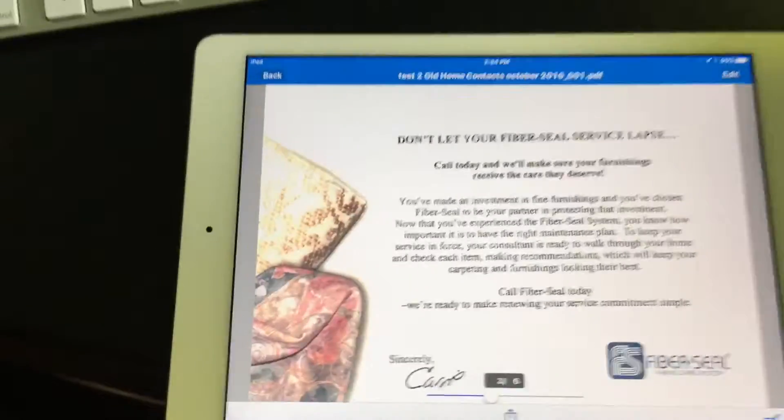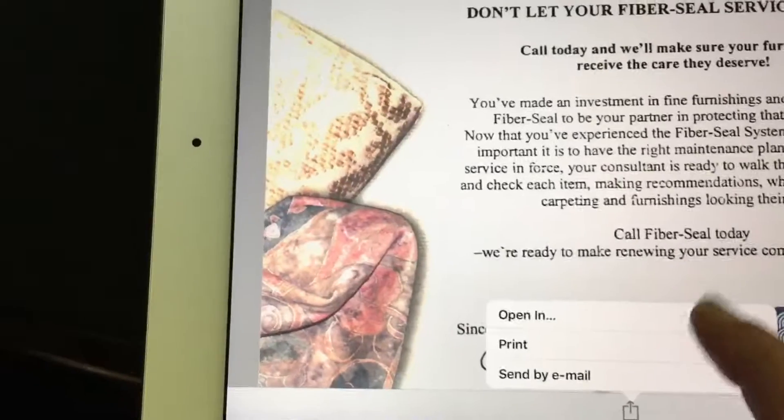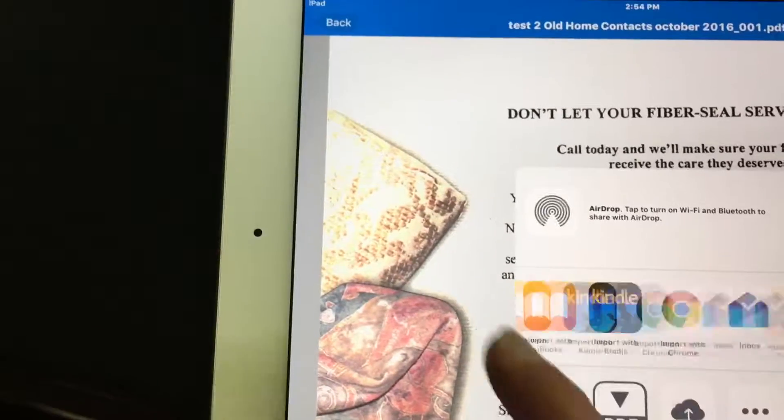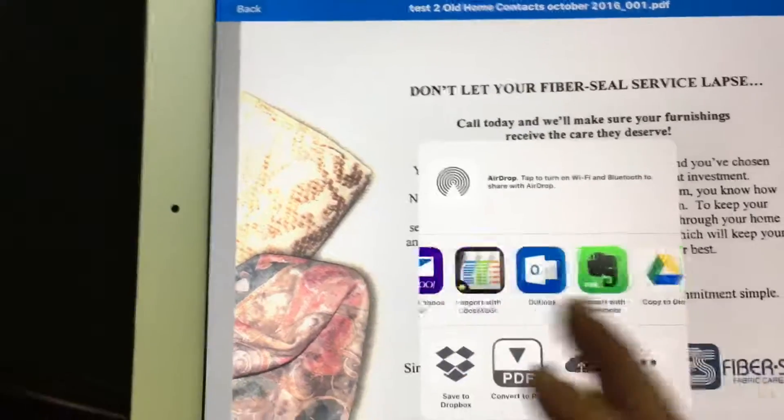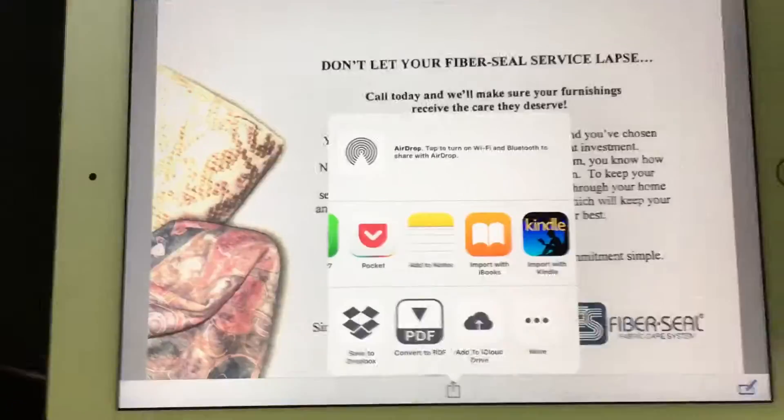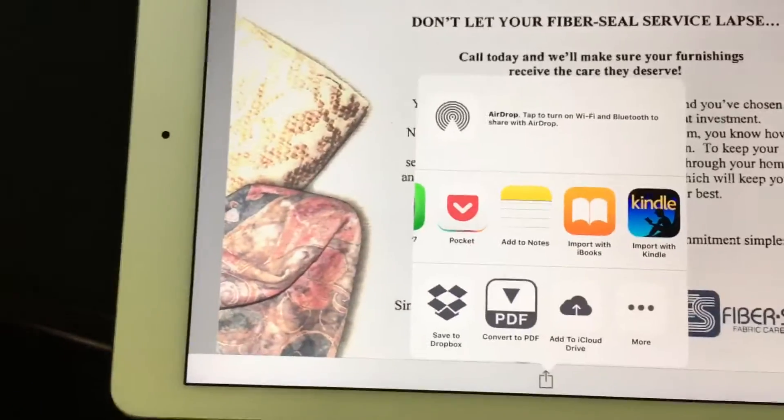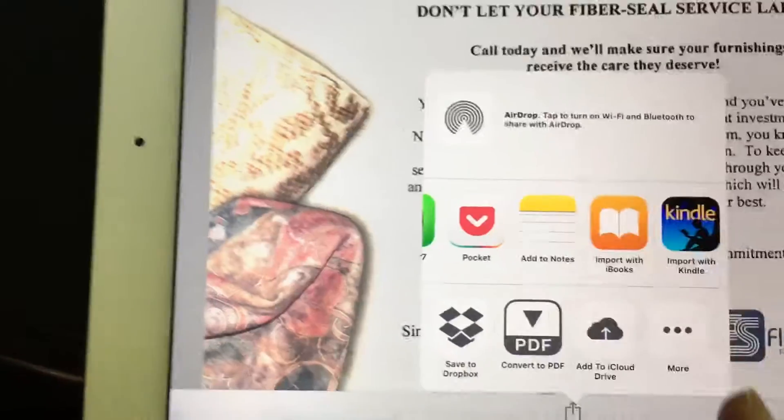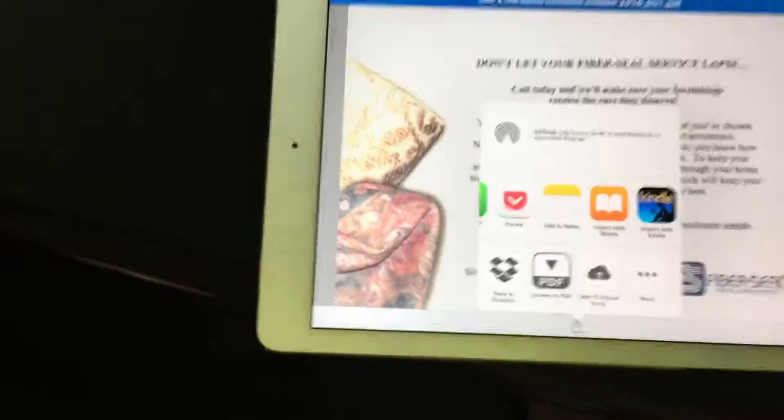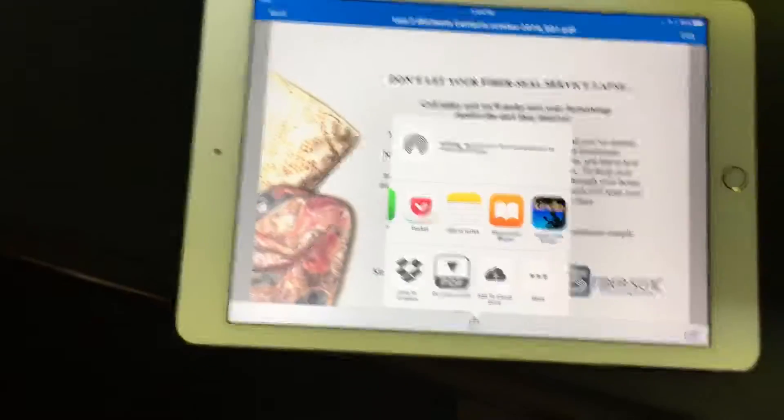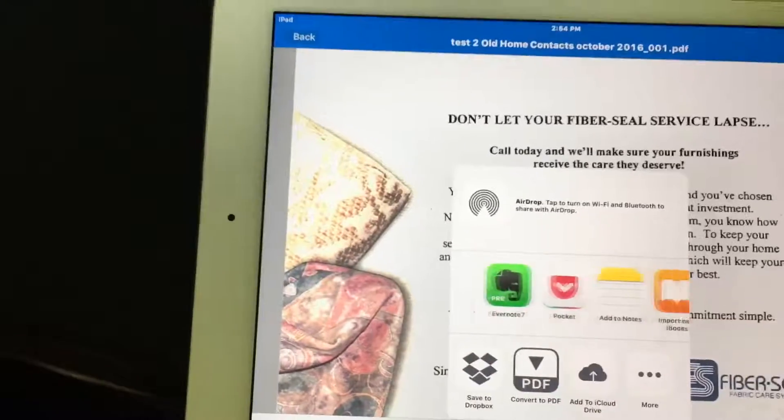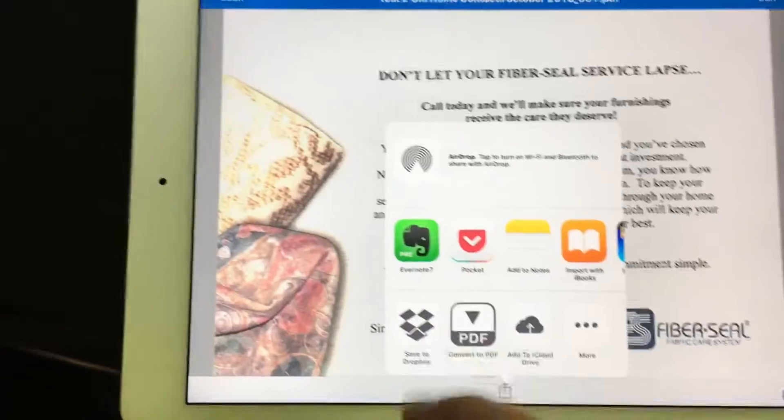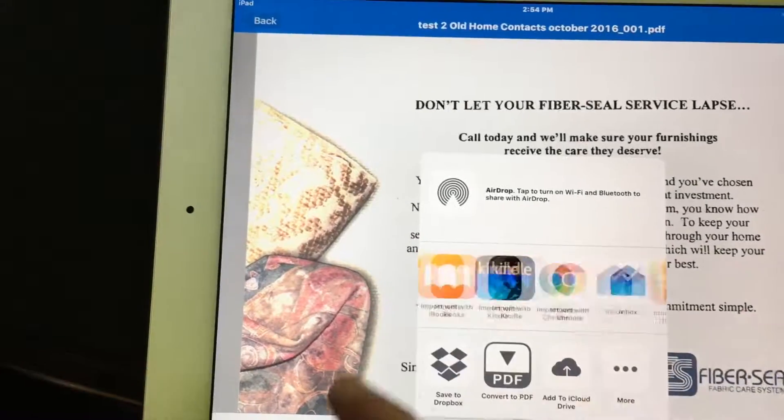So to share this, I can email it or I can open it in just a ton of different apps. Evernote is just one of many apps that you can open this in as either a PDF or a JPEG, depending on how you scanned it. You can also add it to iCloud drive, but the ScanSnap app itself now will allow you to keep your documents in iCloud, which is awesome. So usually what I do is I put it in Evernote and then oftentimes I email it to somebody.